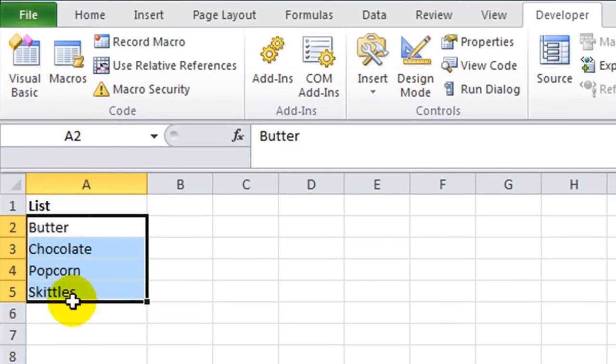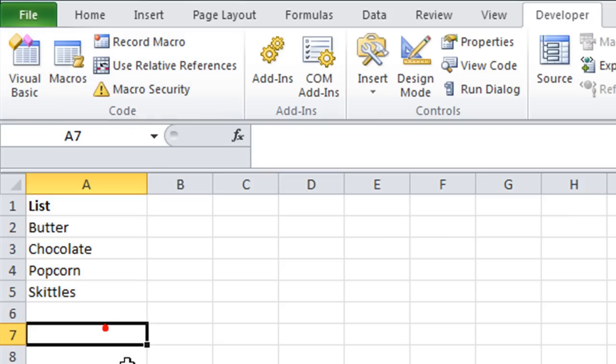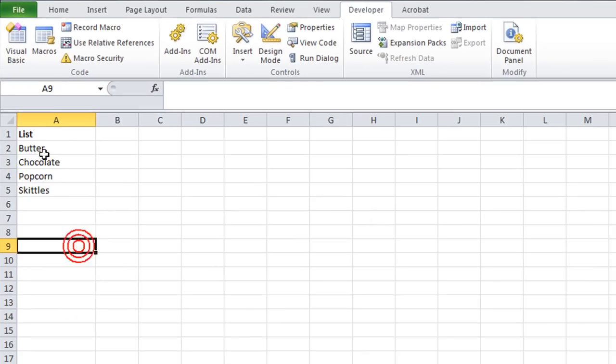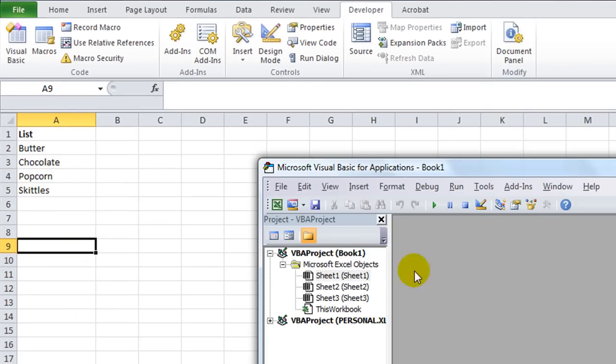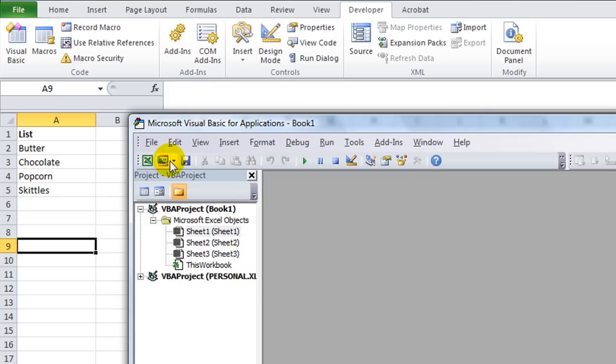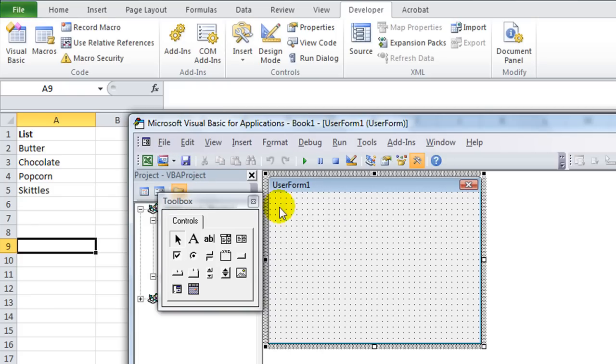We could make a dynamic range, but in this case we'll just call it Foods, and hit Enter. So now we have a range called Foods. Hit Alt F11. Alt F11 gets you in the Visual Basic Editor, and we're going to click on a user form that we want. Here's our basic user form.